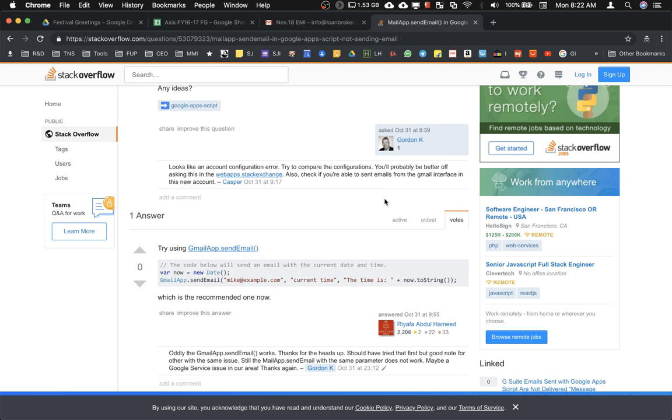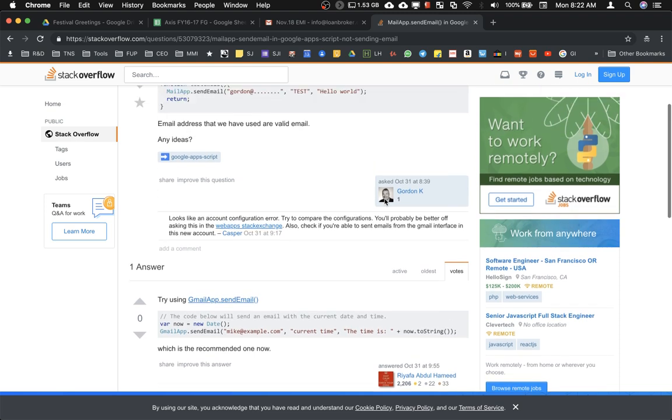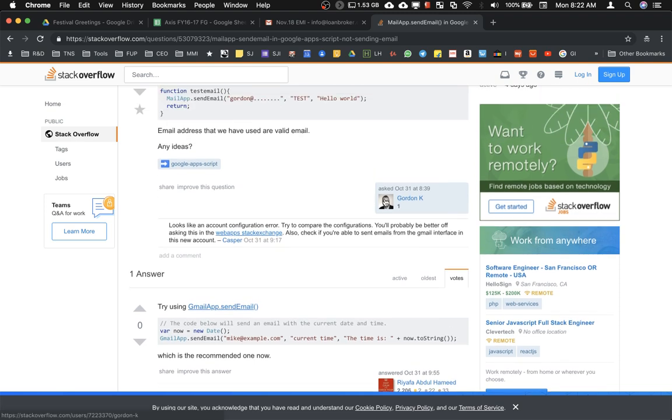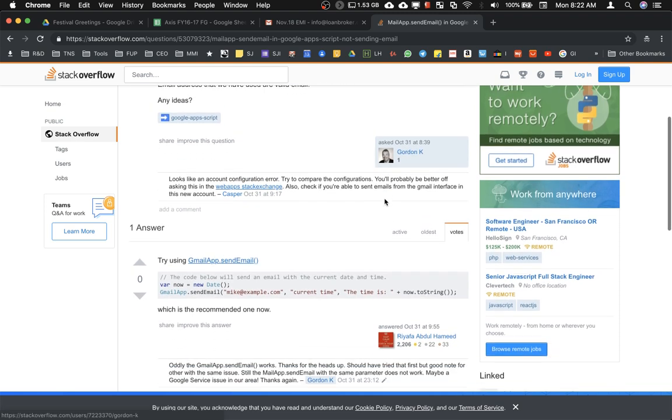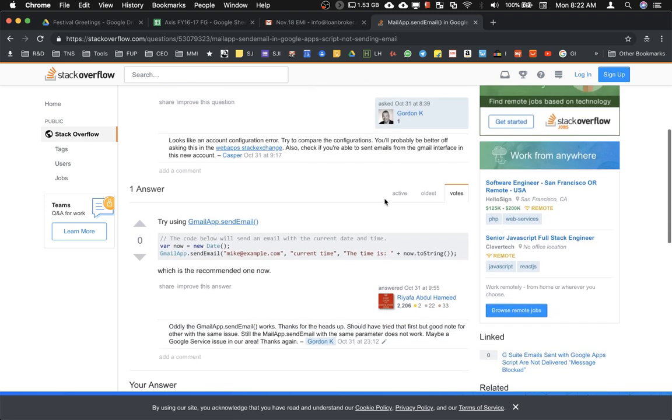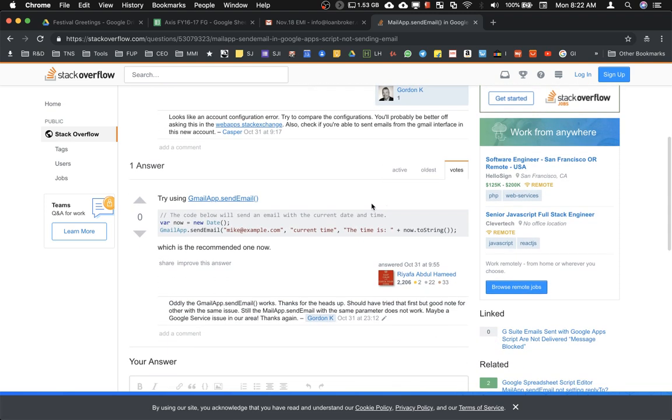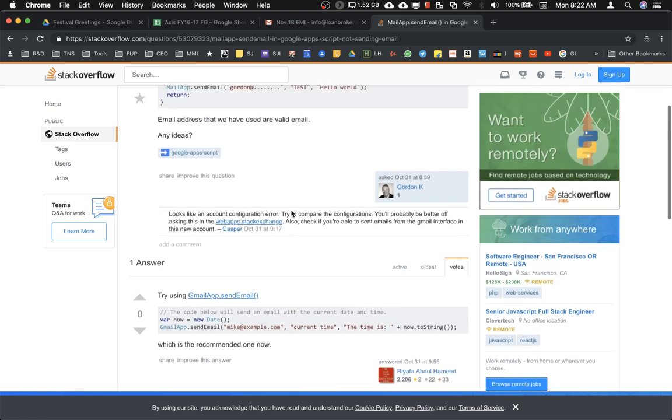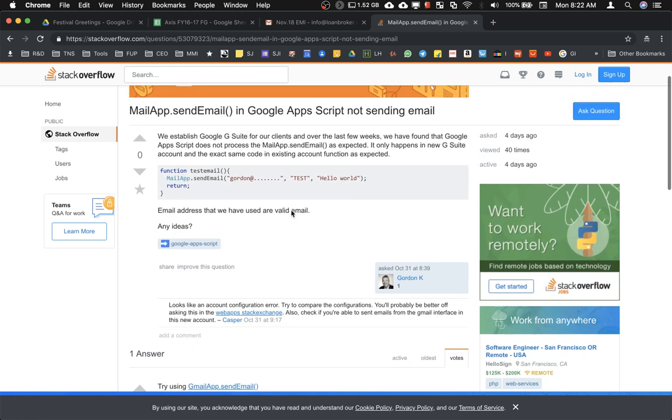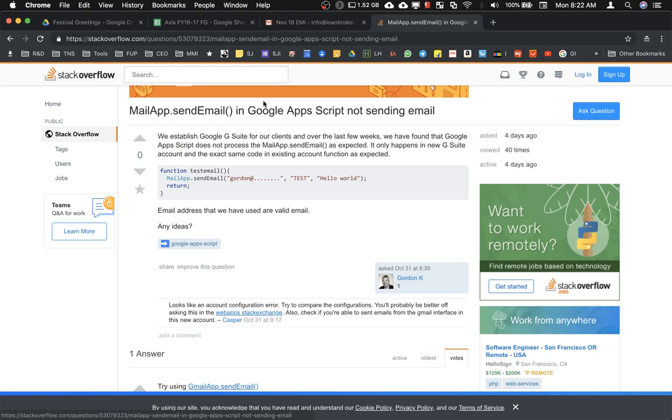What is recommended here is to actually use GmailApp.sendMail in place of MailApp.sendEmail. I tested this and this seems to rectify the issue. I'm going to tell you how to rectify your existing Google scripts to make this change to resolve this issue.